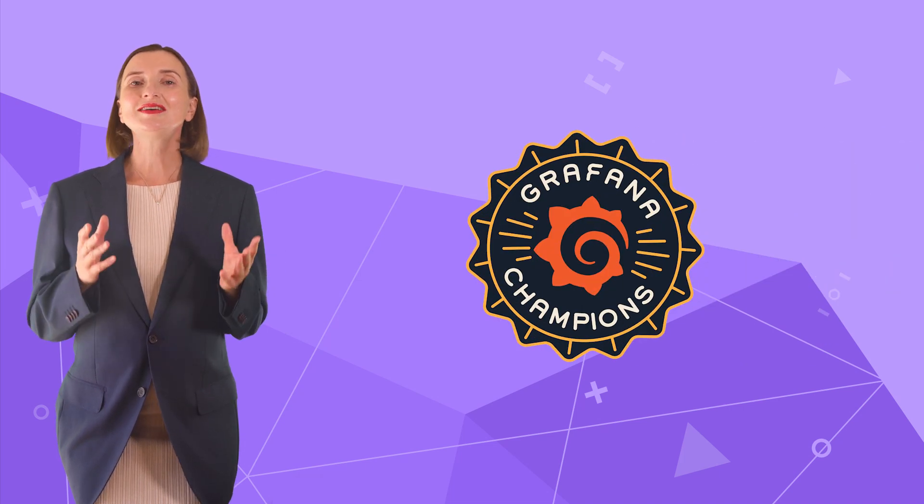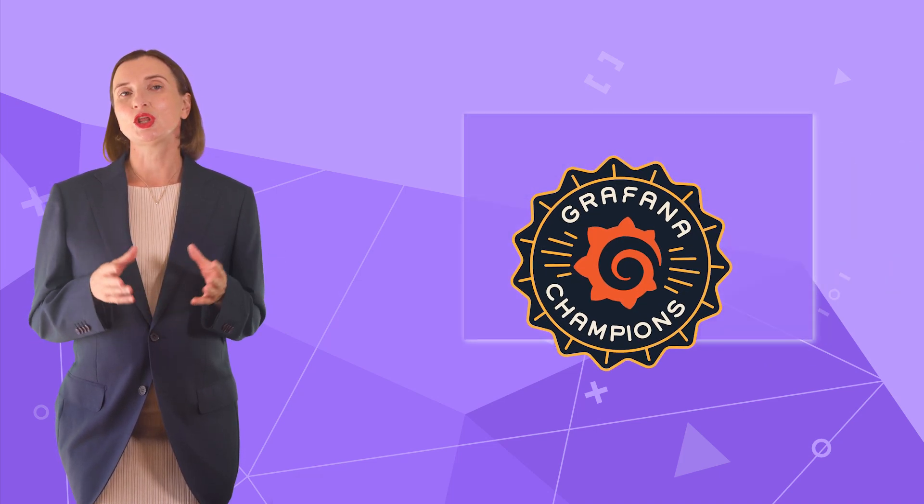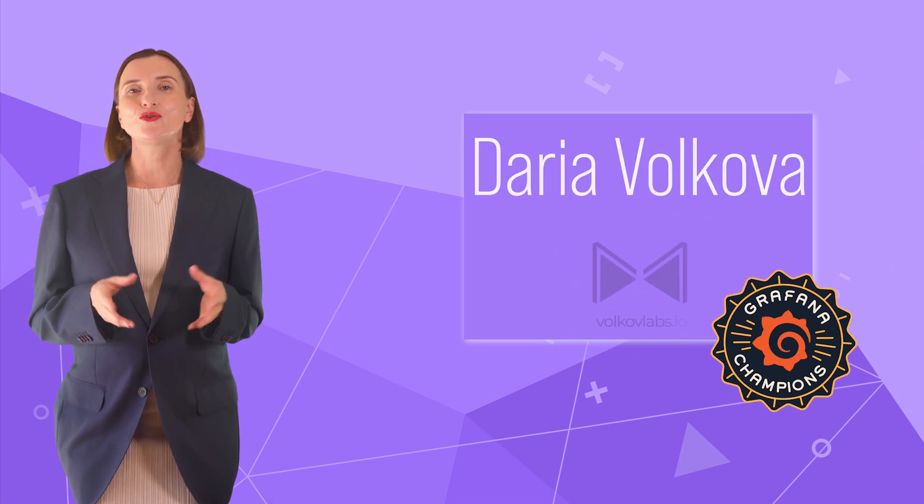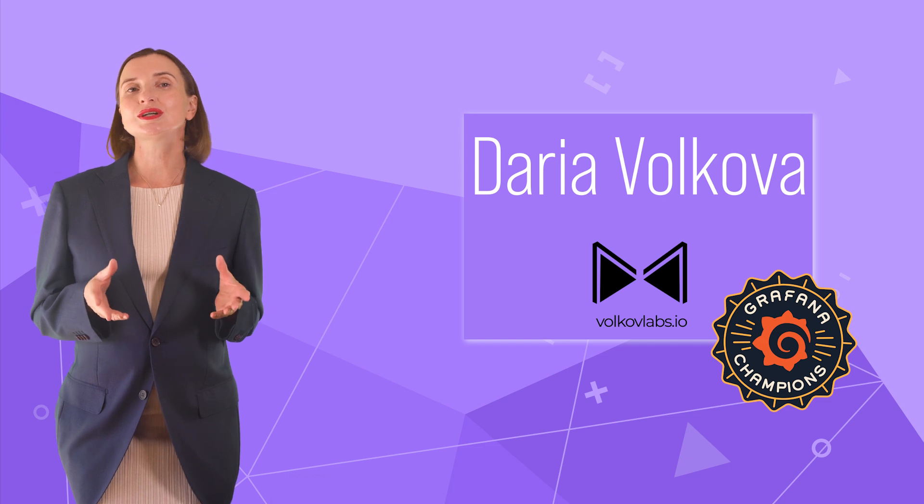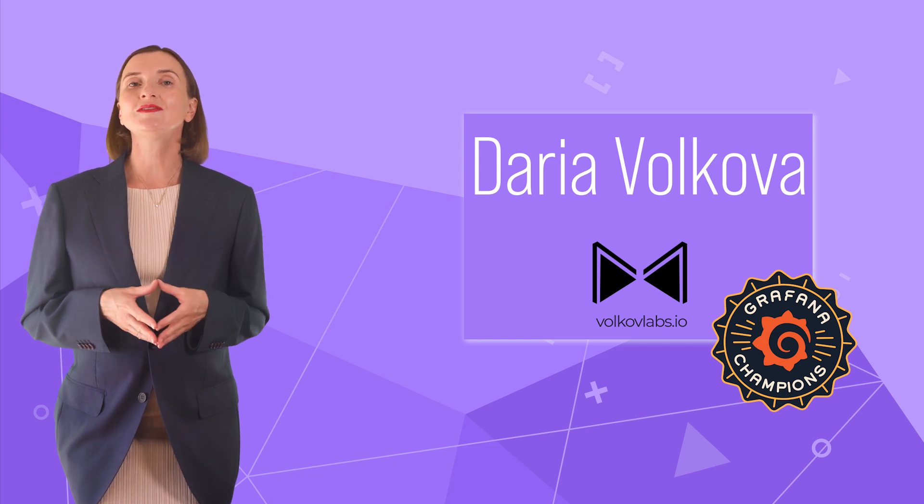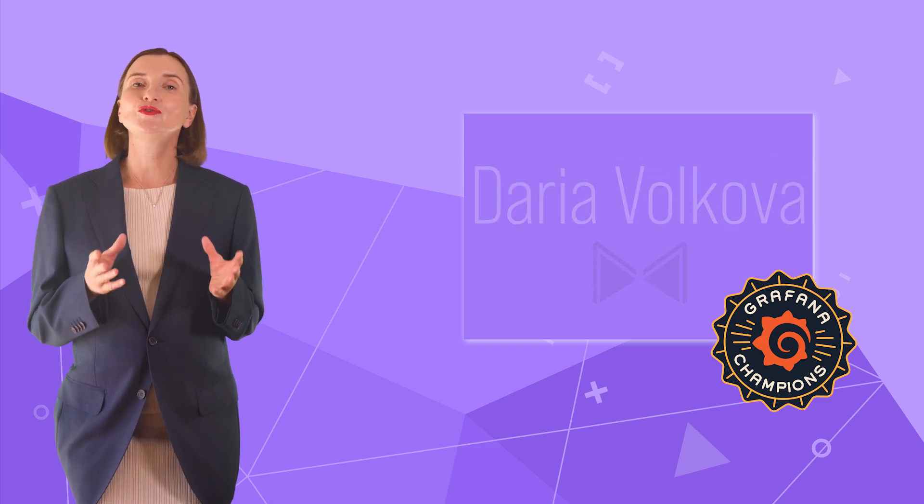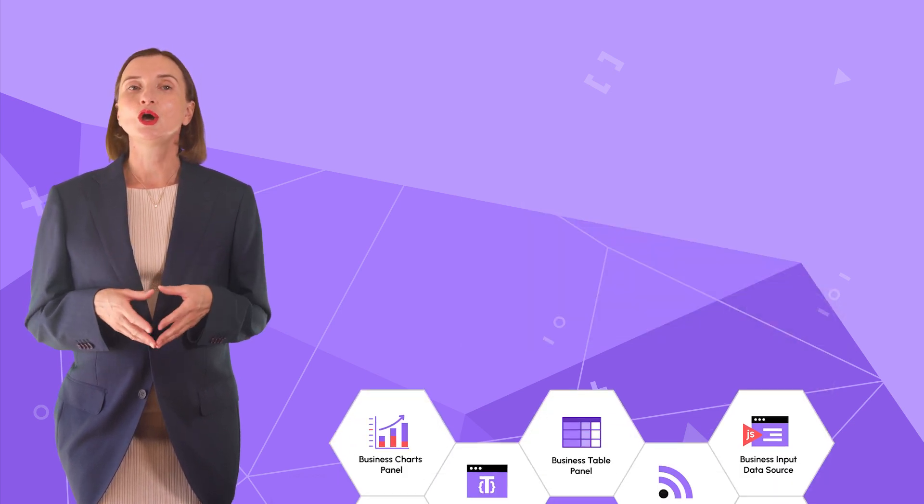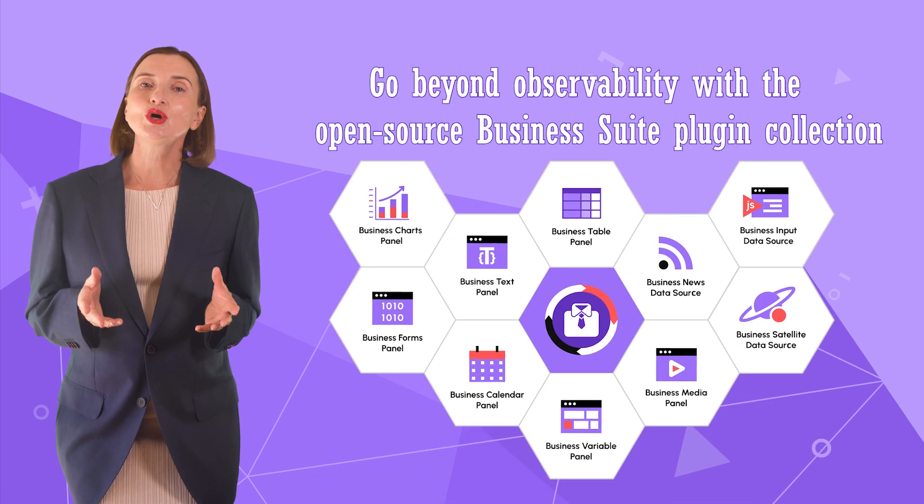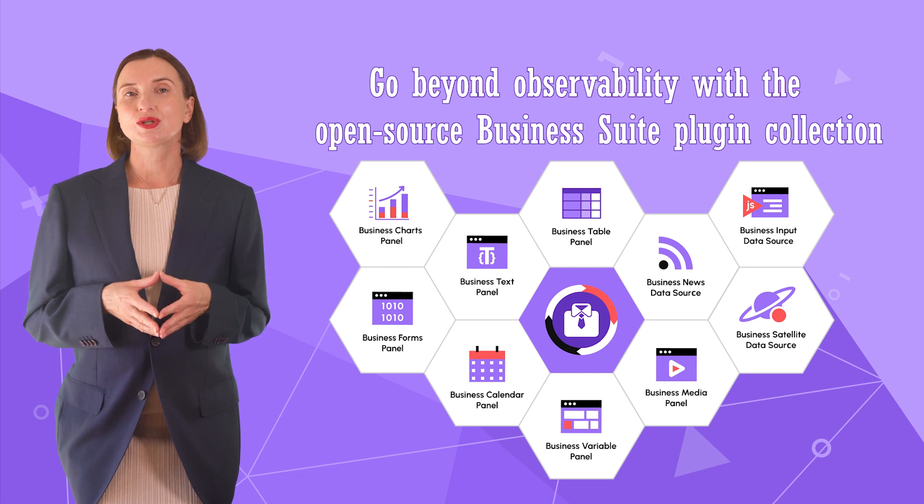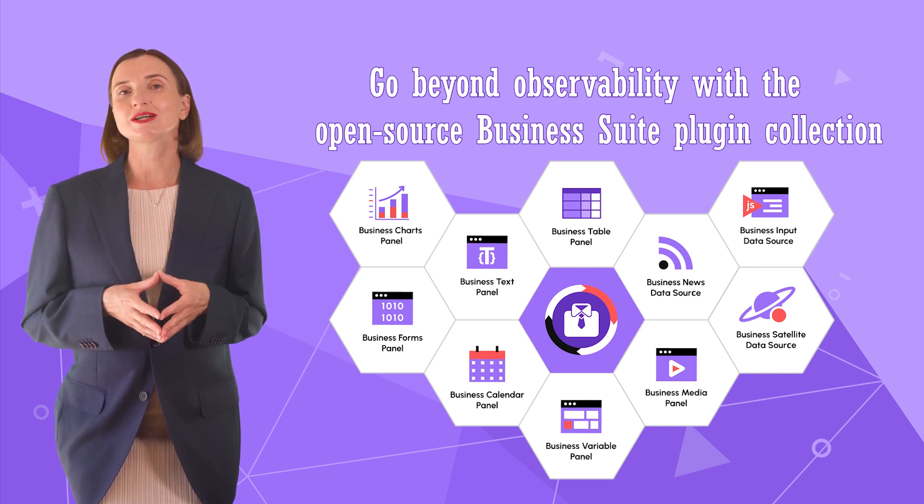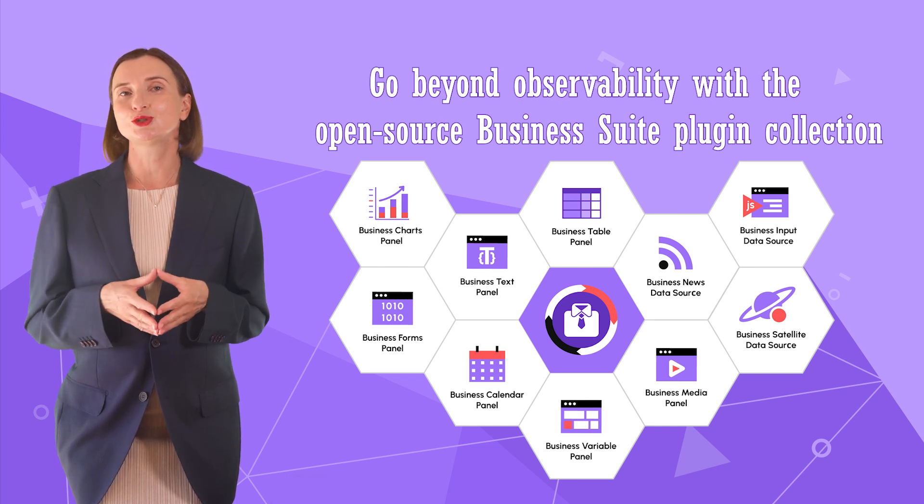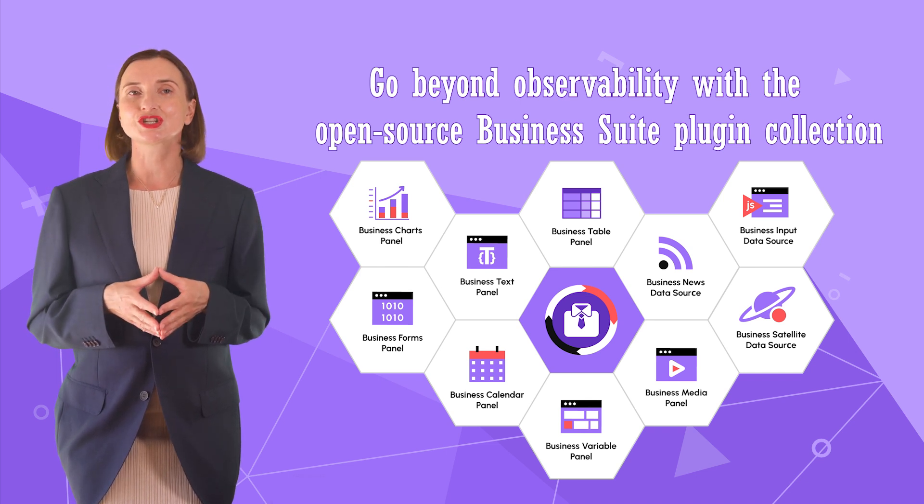Hello and welcome! I am Grafana Champion and co-founder of Volkov Labs. On this channel, we explore non-conventional ways of using Grafana, where Grafana goes far beyond observability with the help of tools such as a business suite plugin collection.